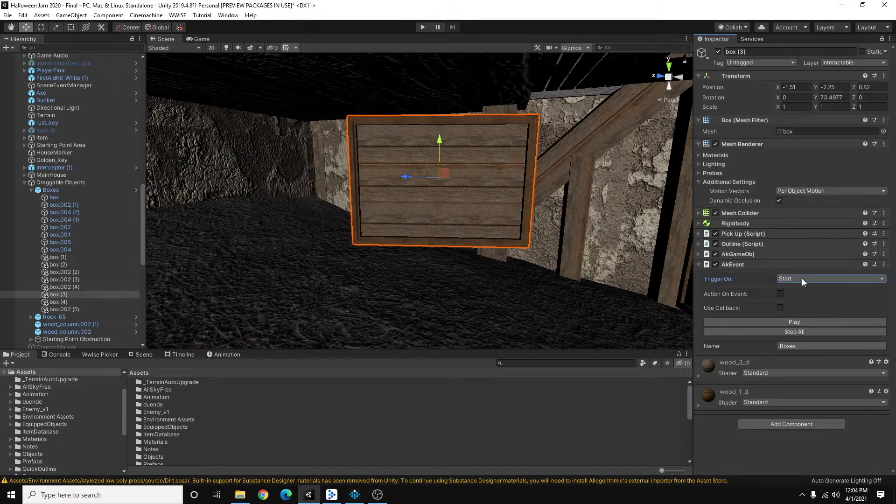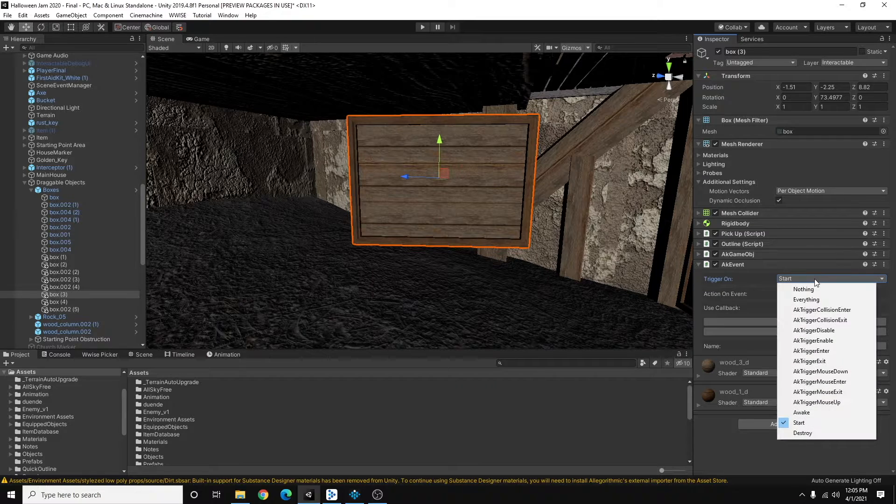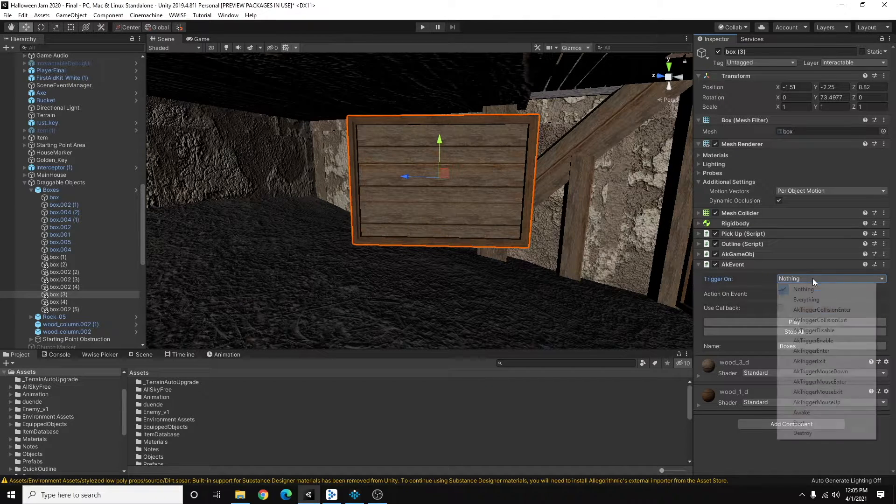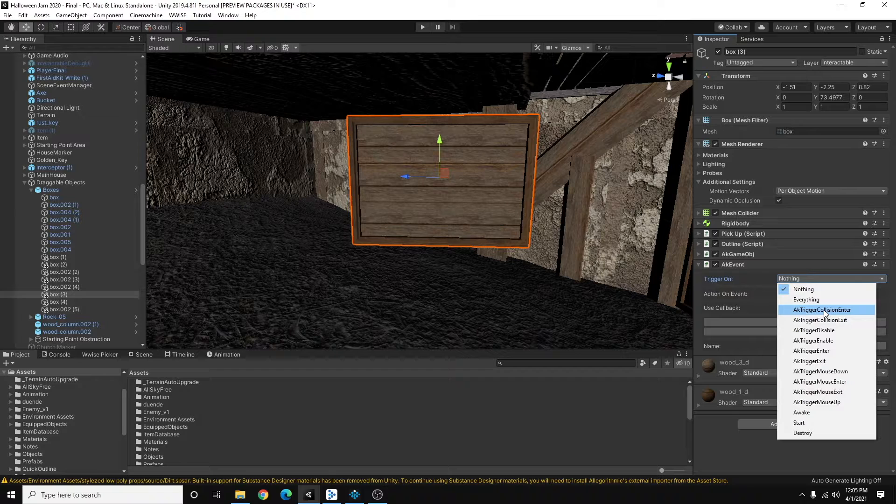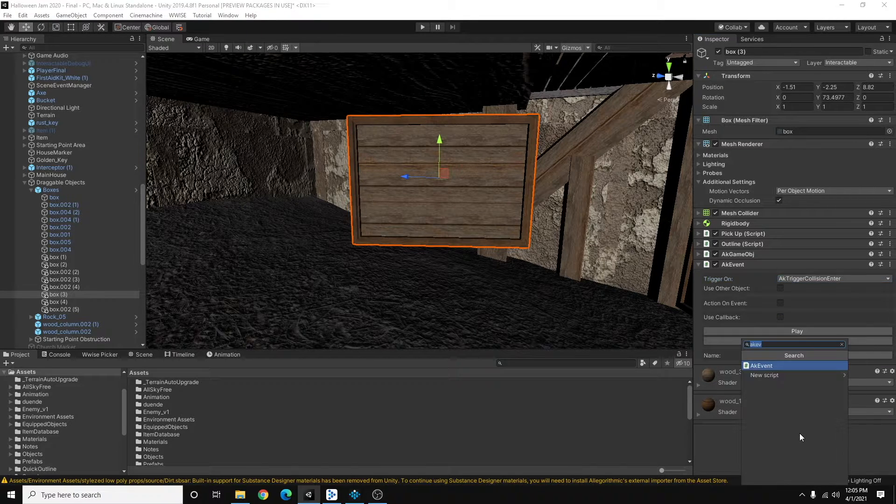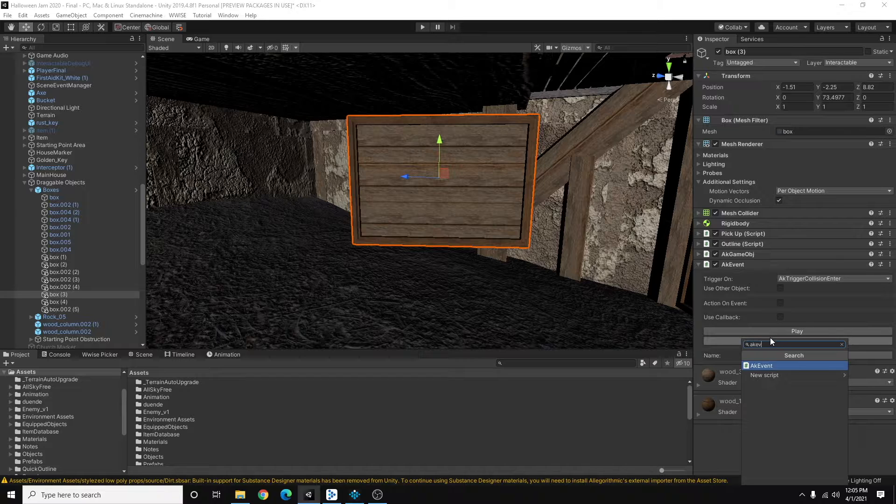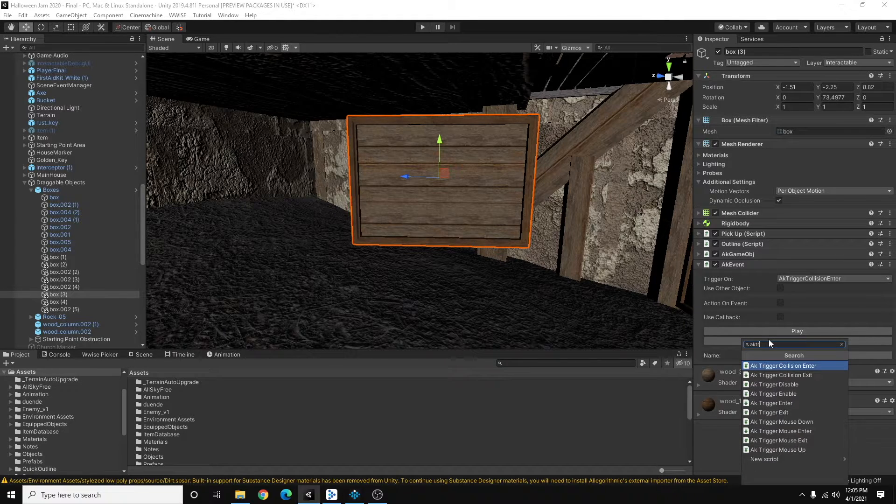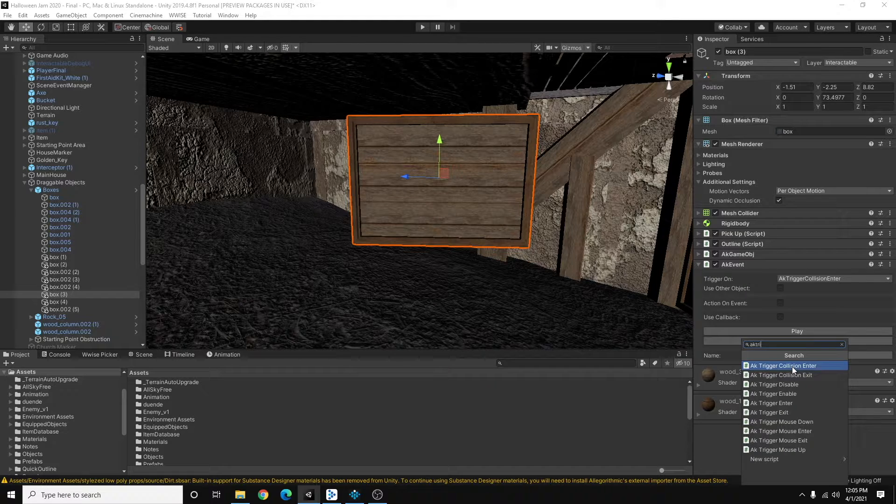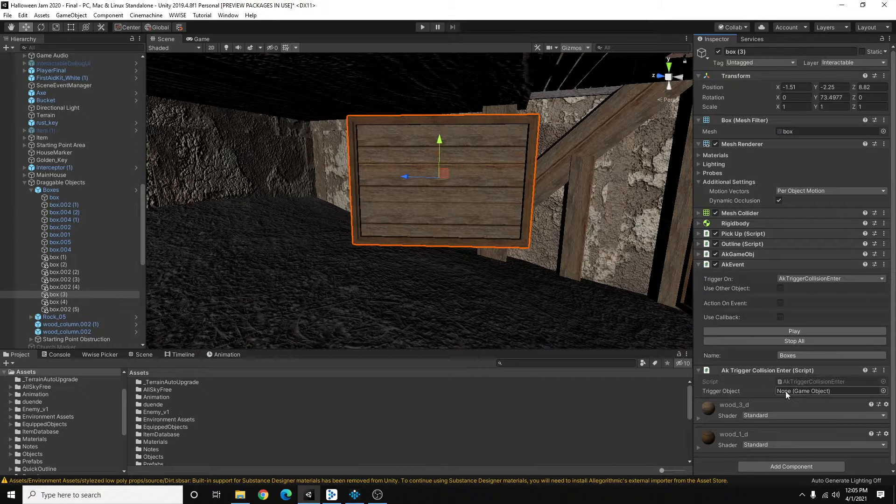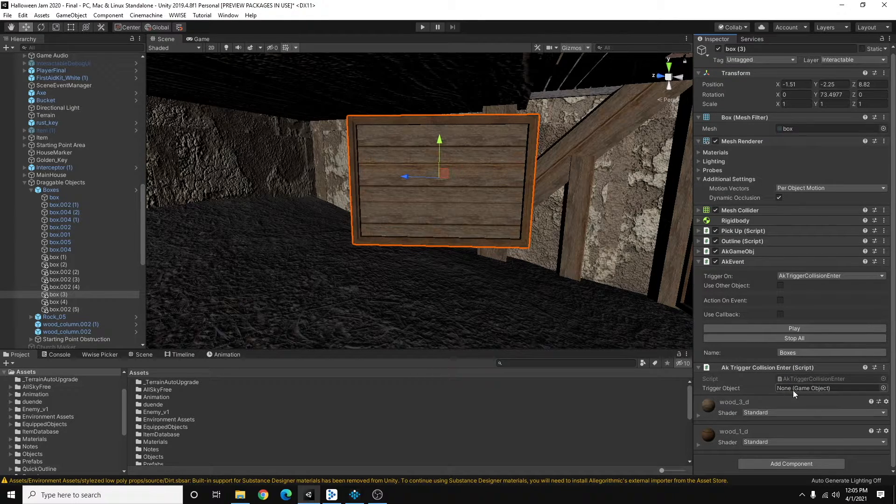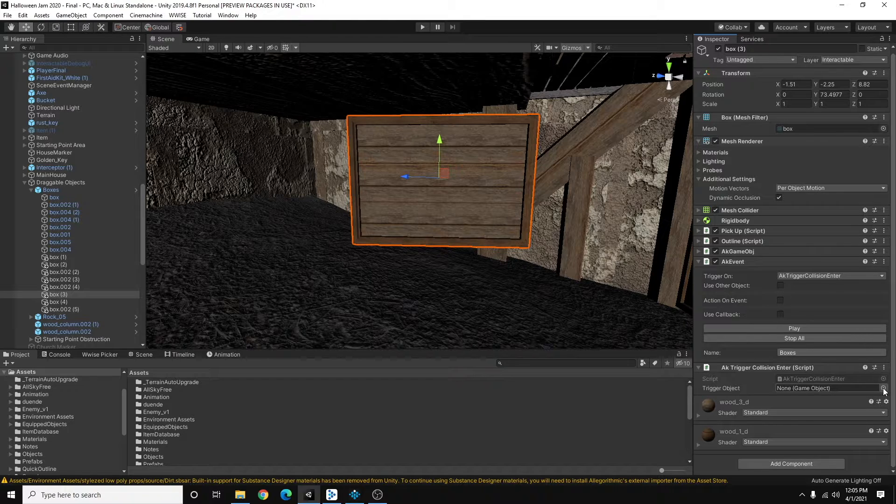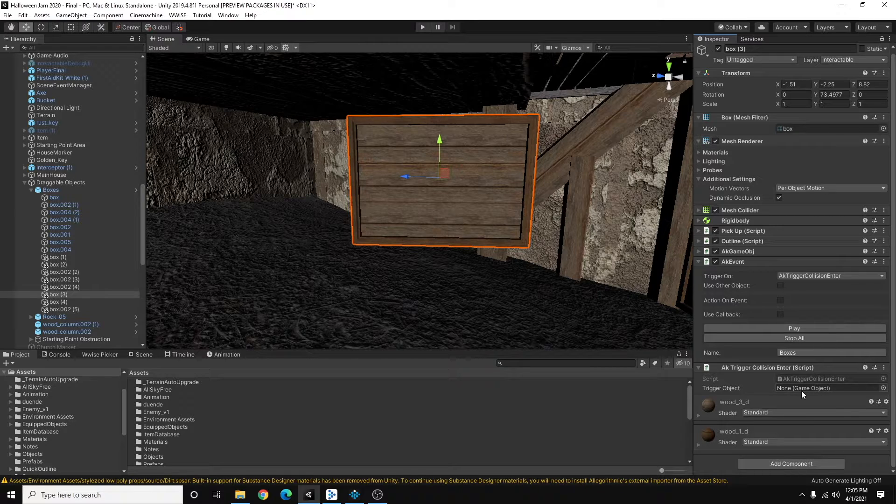And then I don't want this event to be triggered on start. I actually want it to trigger on collision enter and I'm going to explain a little bit more just now. I'm going to add another component called trigger and it's going to be a trigger collision enter. So in this component, I can choose what object I want to use to trigger whatever action is going to trigger.